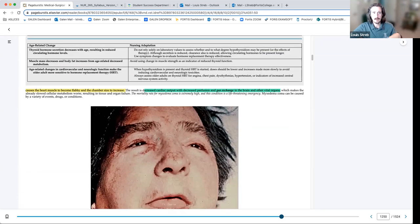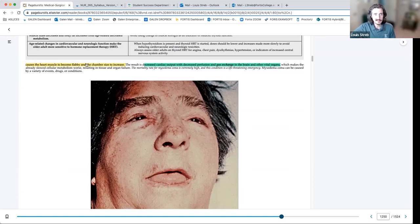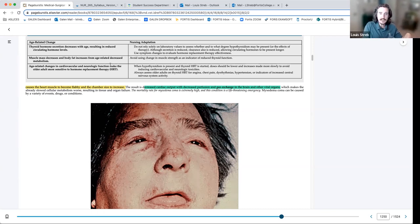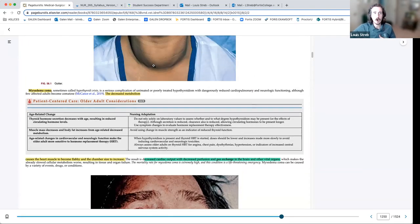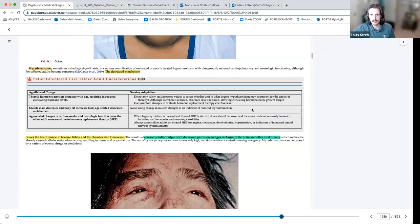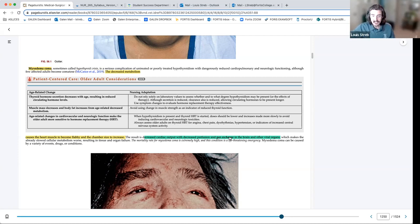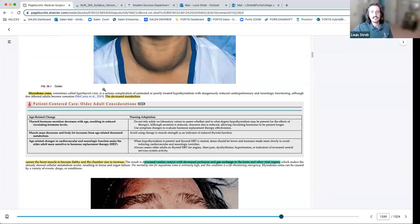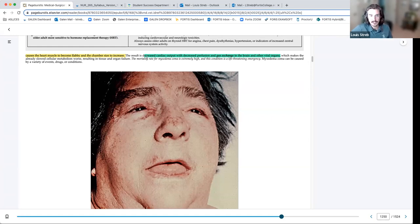That decreased metabolism causes the heart muscle to become flabby, decreasing cardiac output and increasing chamber size. Ventricular dilation leads to decreased cardiac output — heart rate times stroke volume. This drives the patient toward heart failure. Decreased cardiac output and gas exchange in the brain and vital organs further slow the metabolism. The brain, not getting enough energy, signals the body to slow down even more, which can cause multiple organ failure. This is why myxedema coma can be fatal and must be treated as a life-threatening emergency.